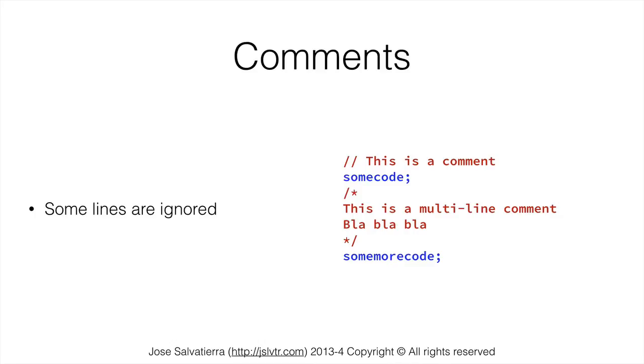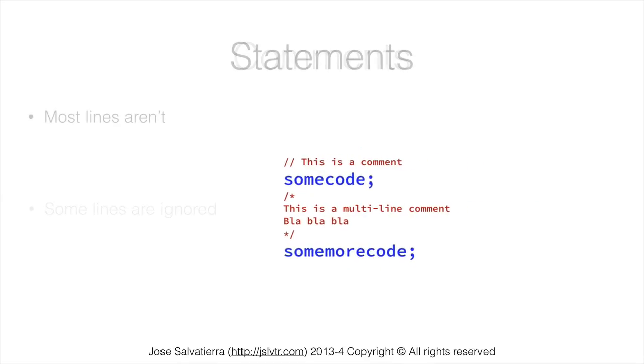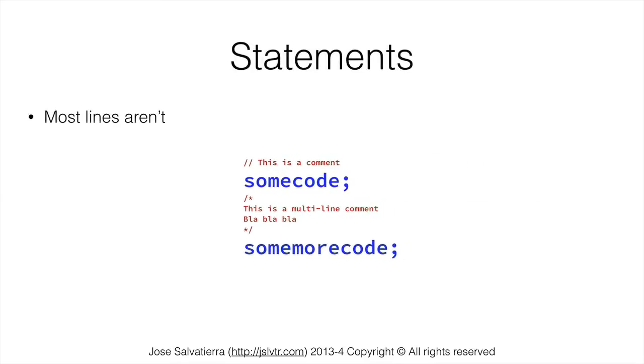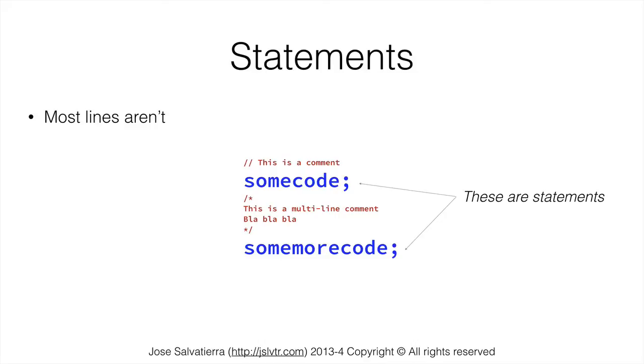So some lines are ignored but most lines are not ignored. And these lines are what we call statements. So these two here are statements. And statements have a semicolon at the end of them to tell Java that this is the end of the statement. Statements usually execute a single thing in code. So you execute one thing, you put a semicolon at the end of that, and then you move on to the next line and execute something else and put a semicolon at the end of that.